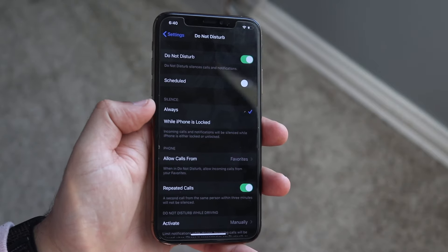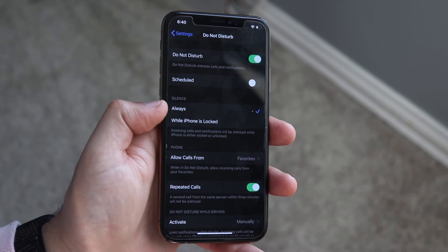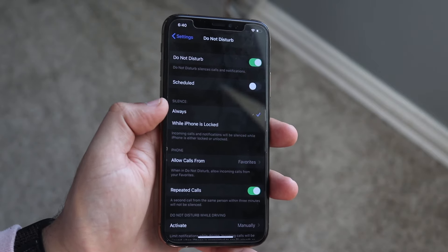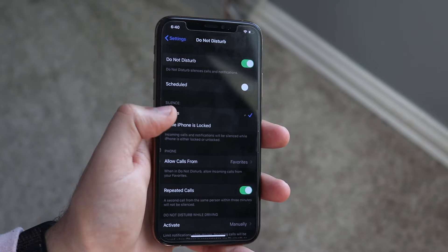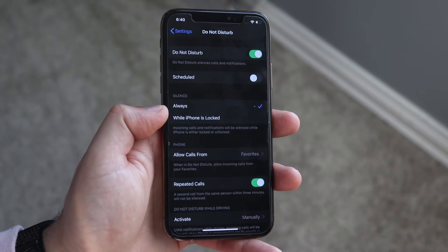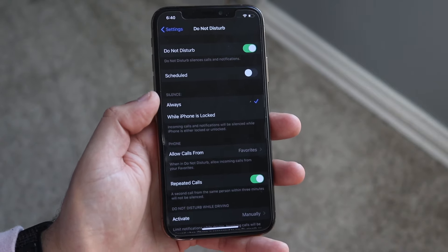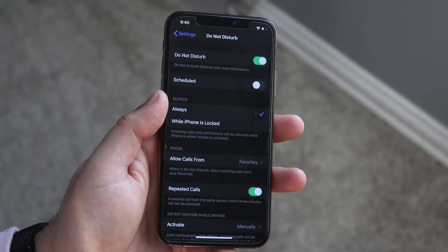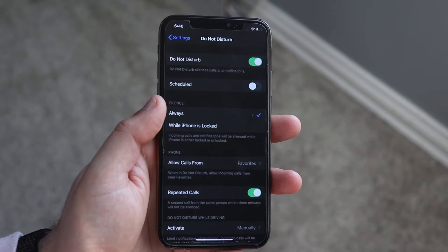Scroll down a little bit until you see this section right here. As you can see it says Always. You want to go ahead and tap Always and make sure that little section is enabled.